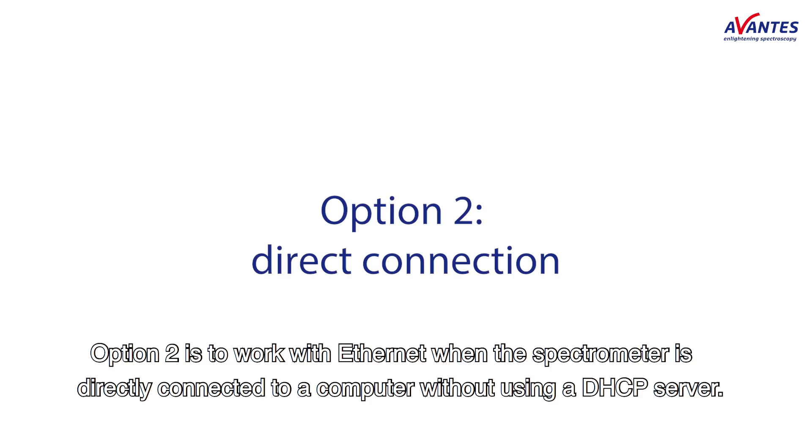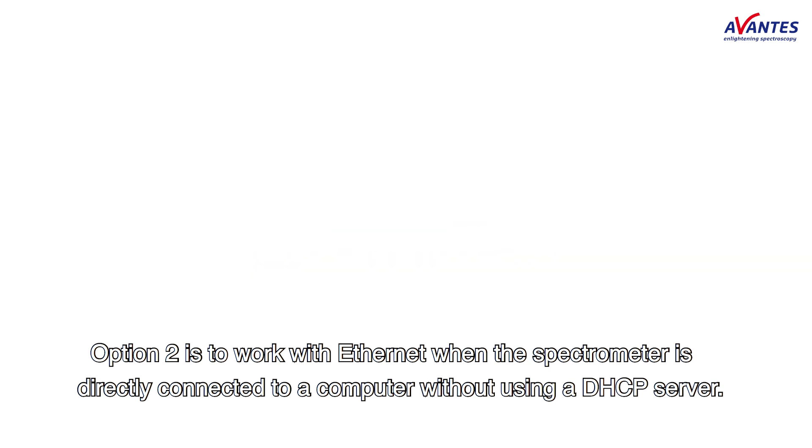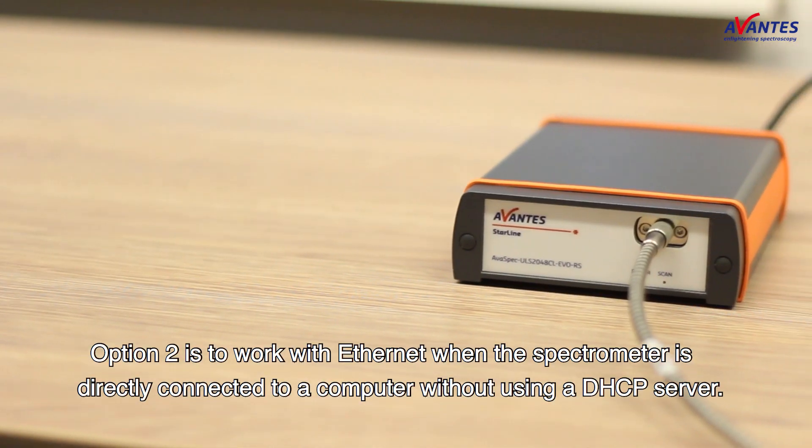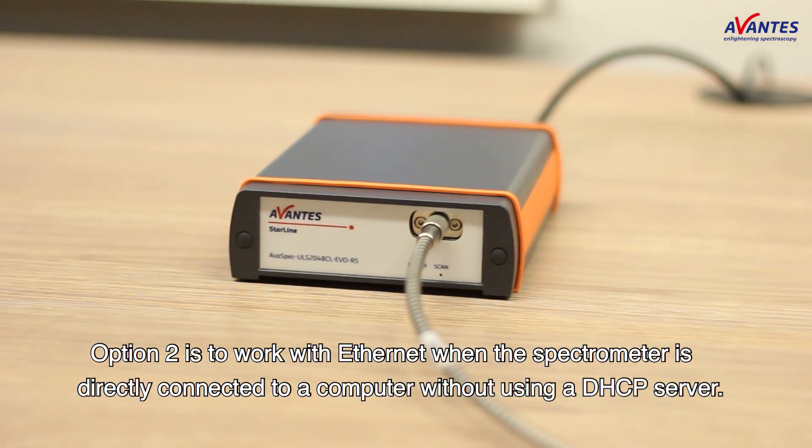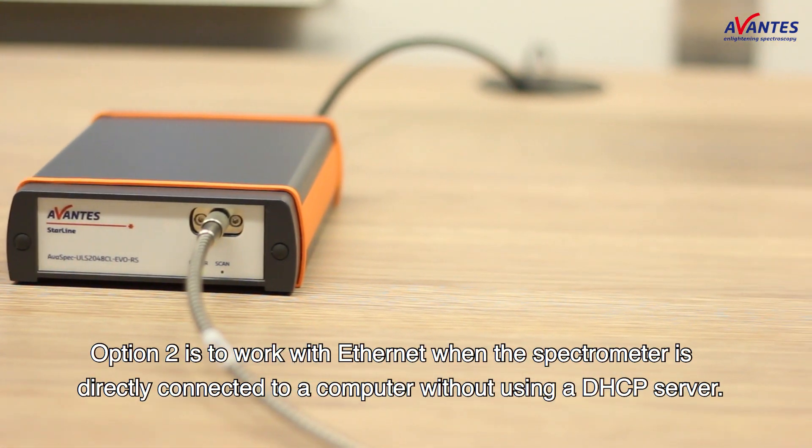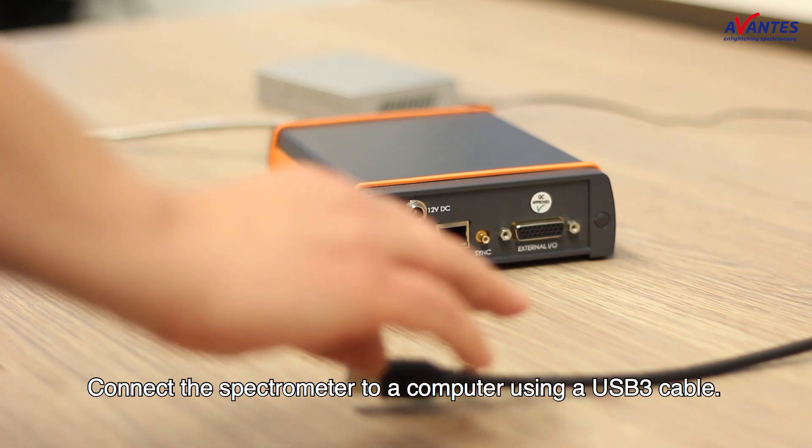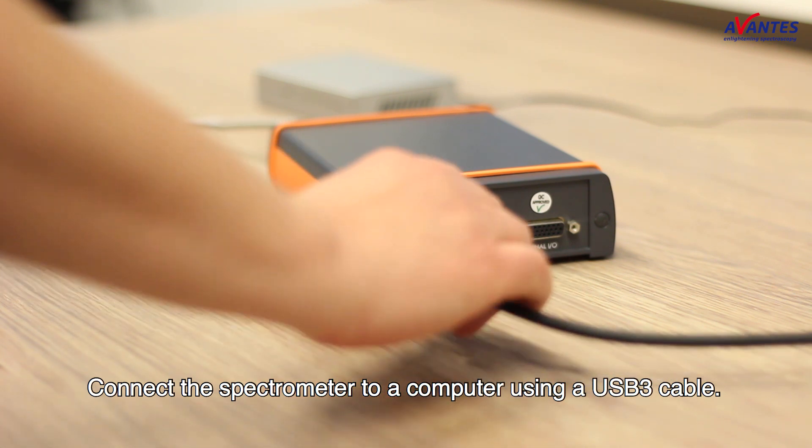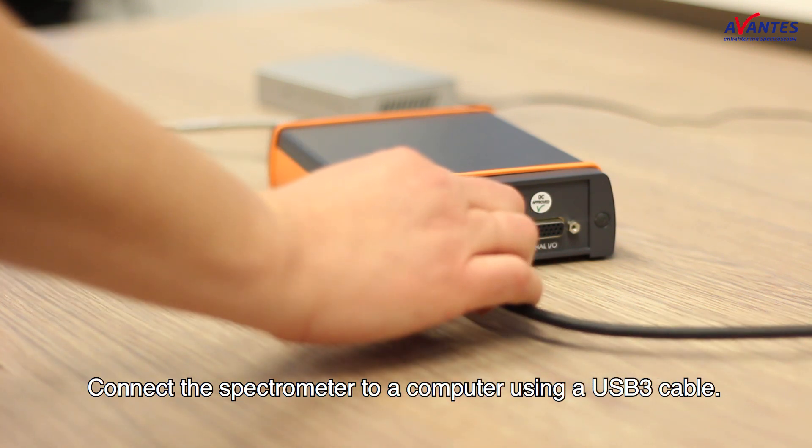Option two is to work with Ethernet when the spectrometer is directly connected to a computer without using a DHCP server. Connect the spectrometer to a computer using a USB 3 cable.